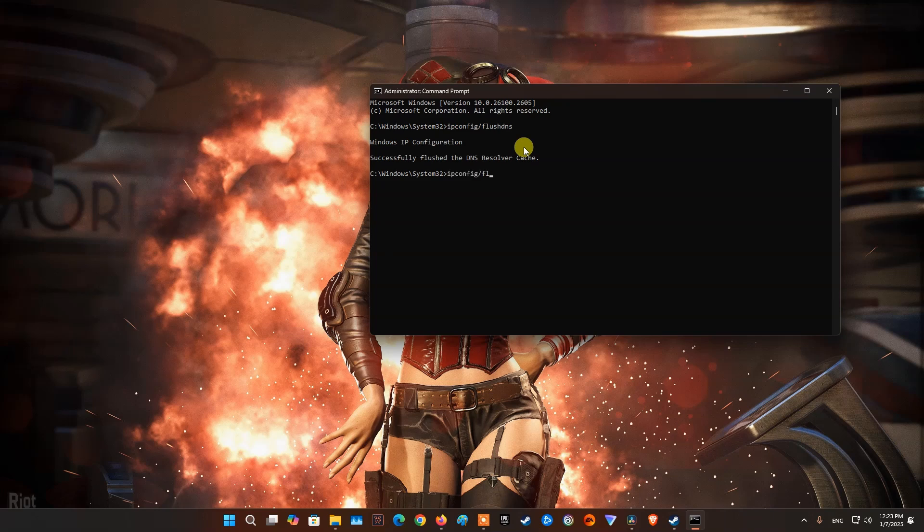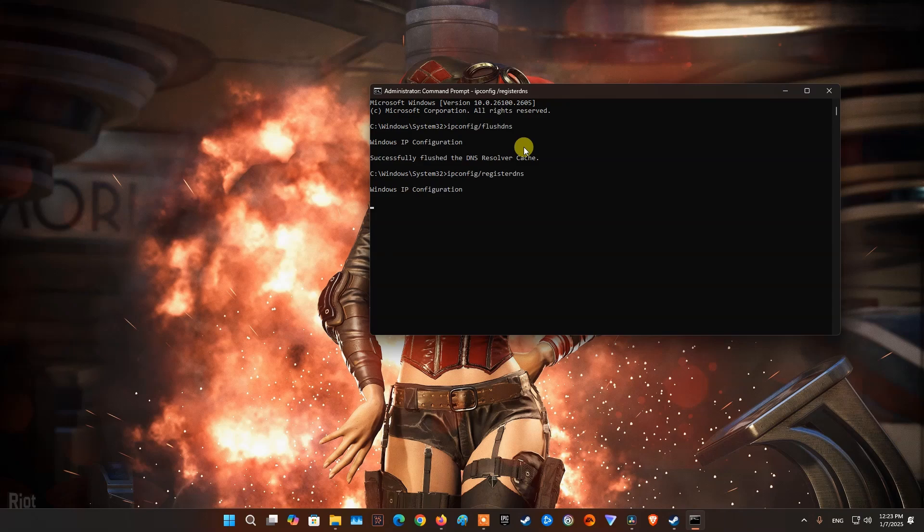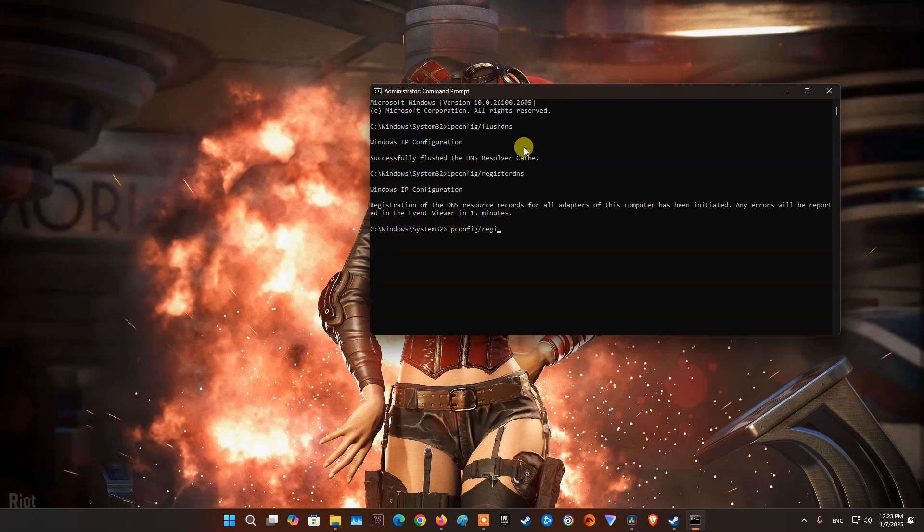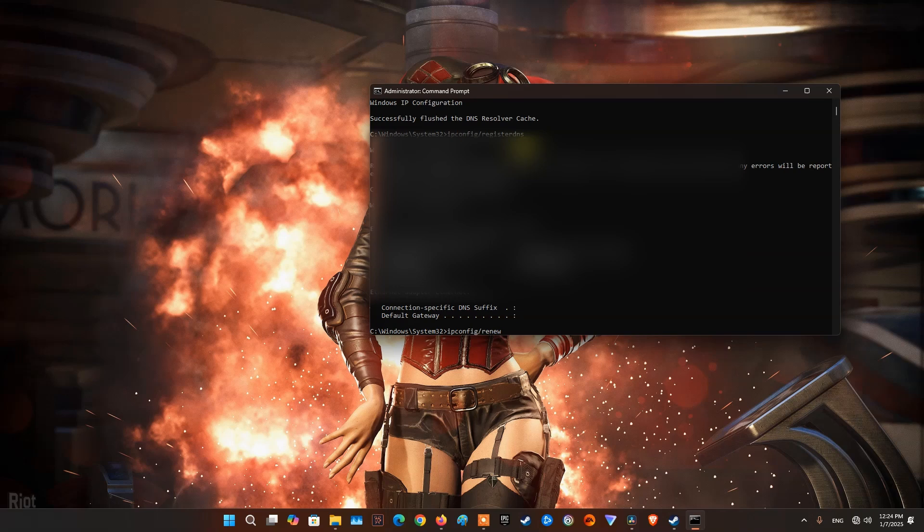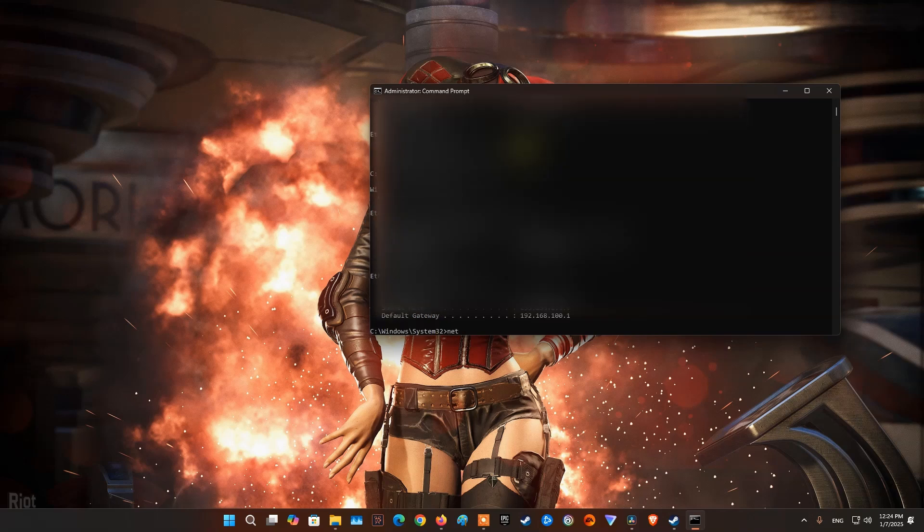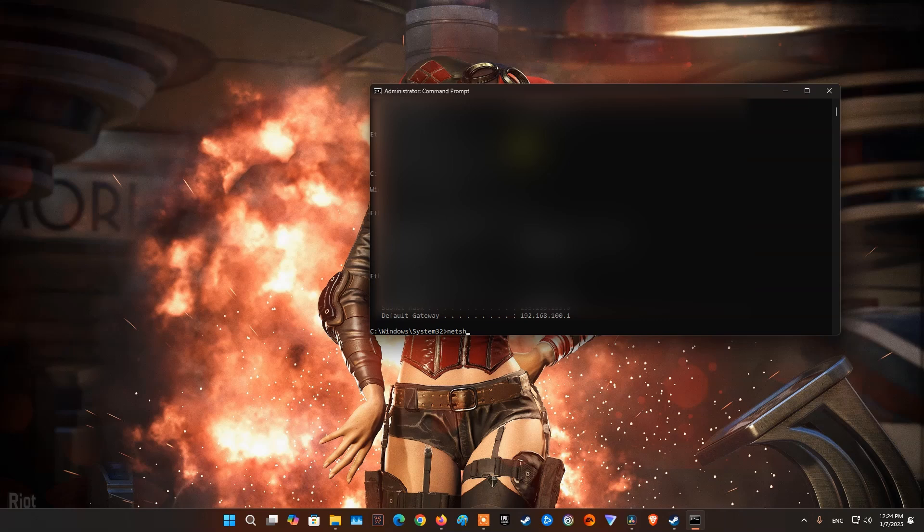Type ipconfig /registerdns and press Enter. Type ipconfig /release and press Enter. Type ipconfig /renew and press Enter. Type netsh winsock reset and press Enter.